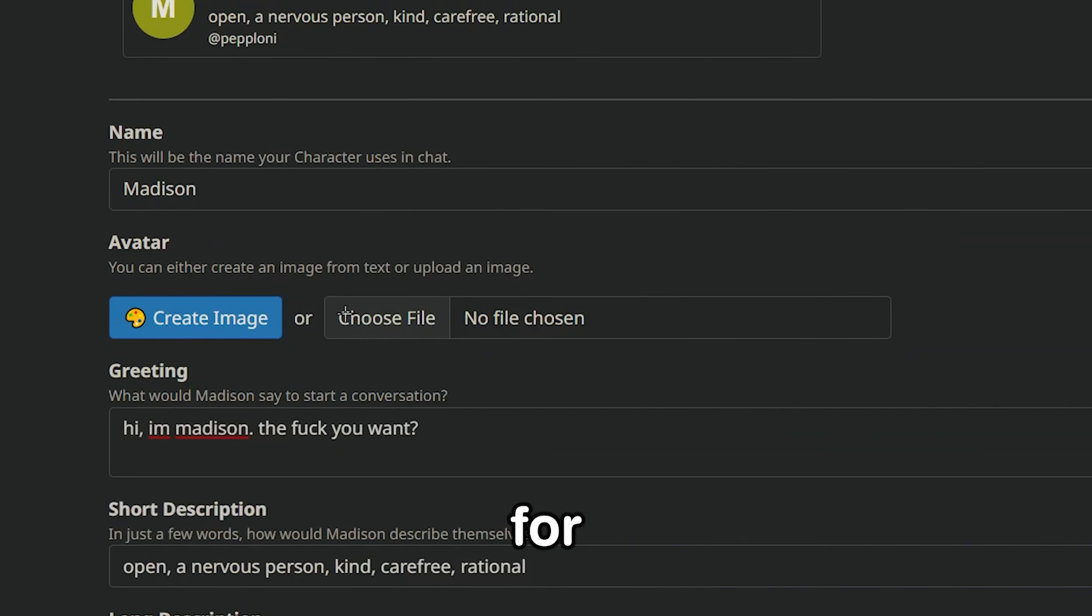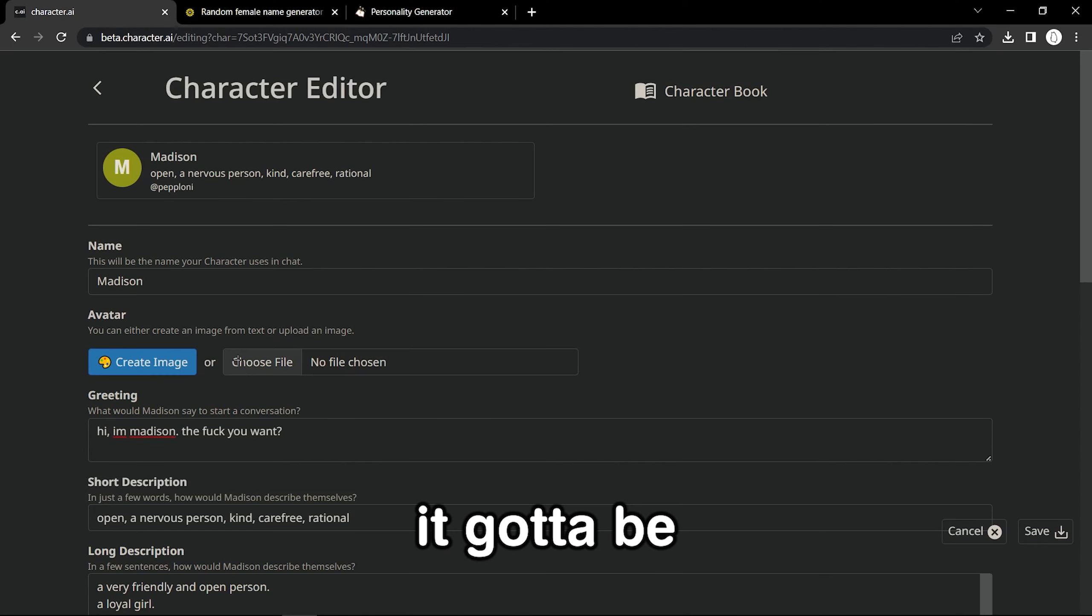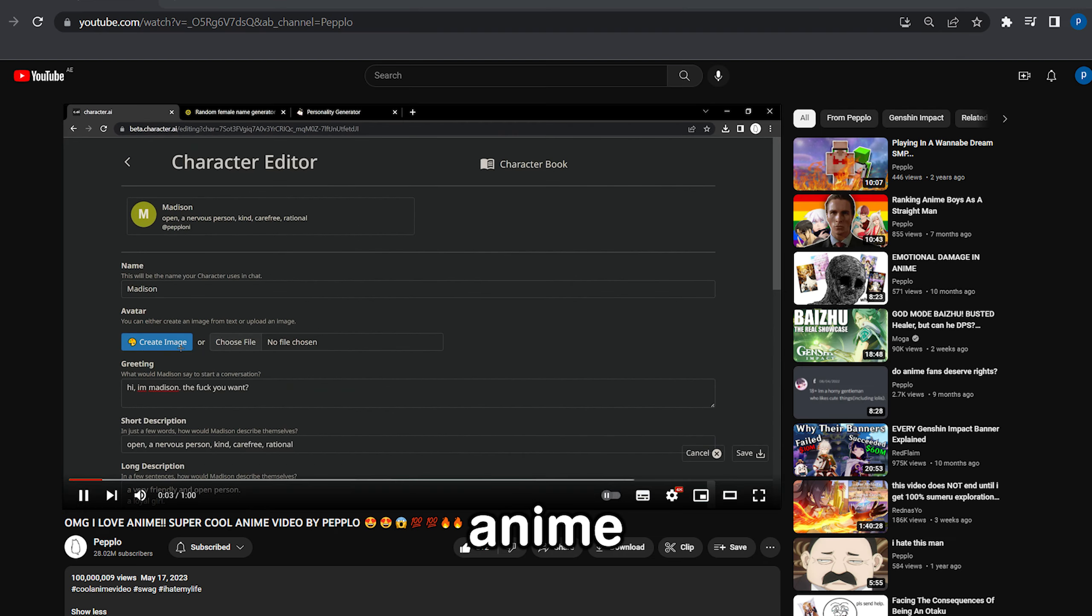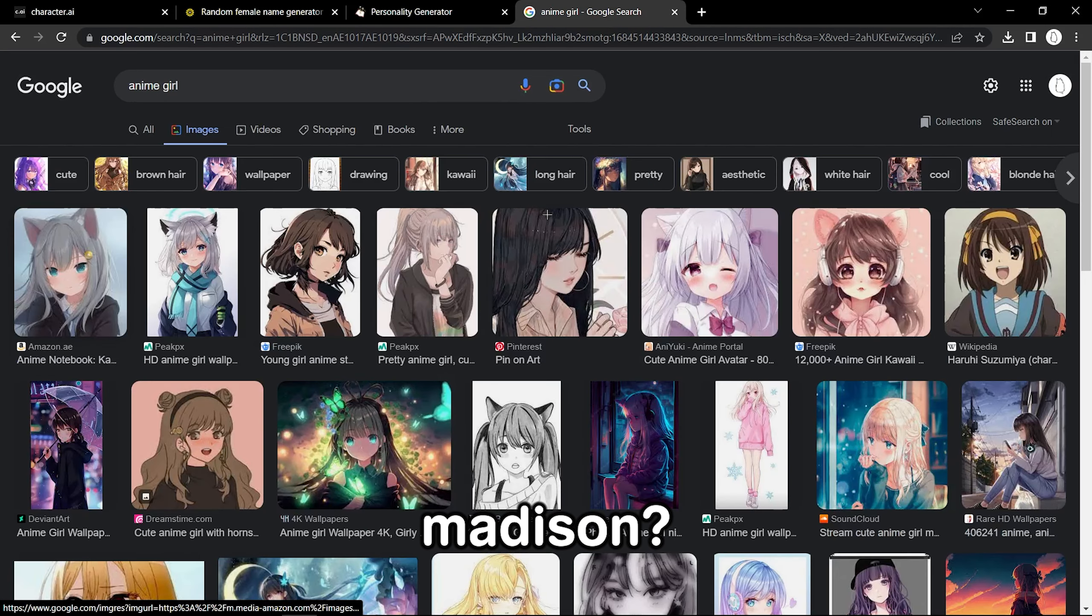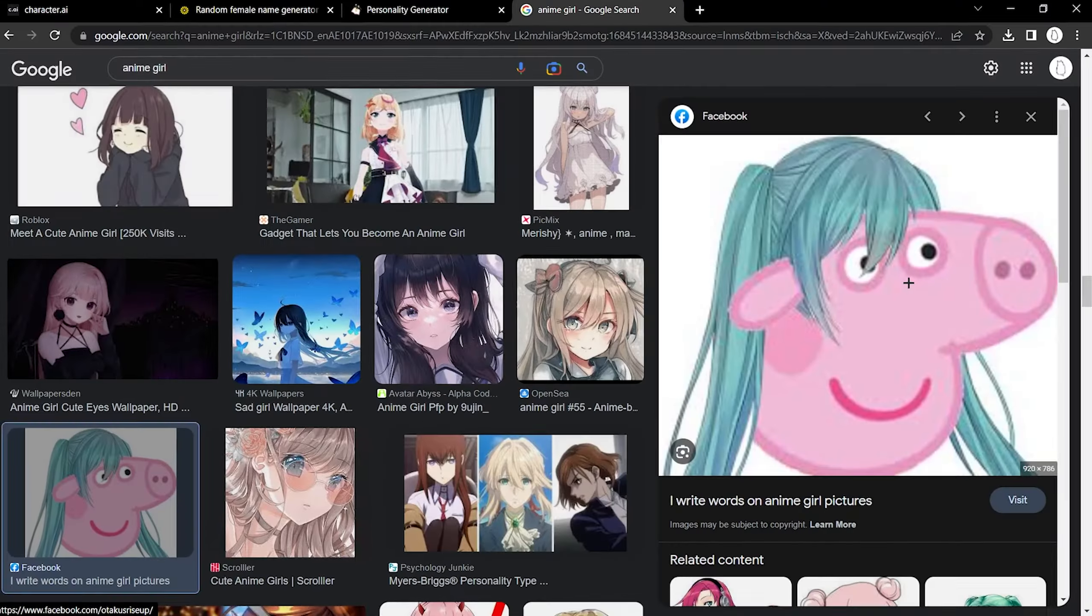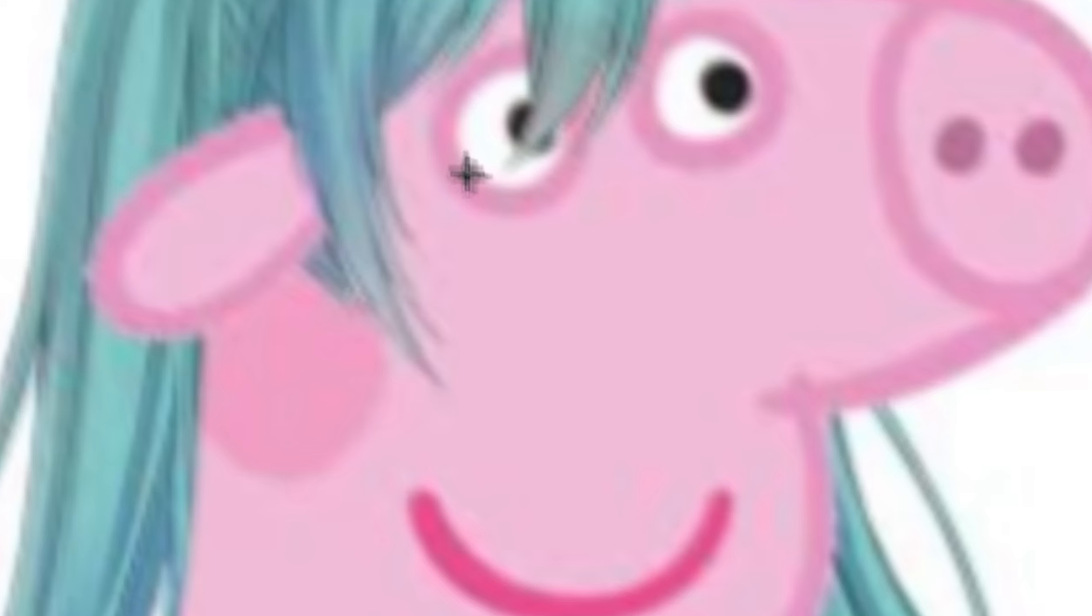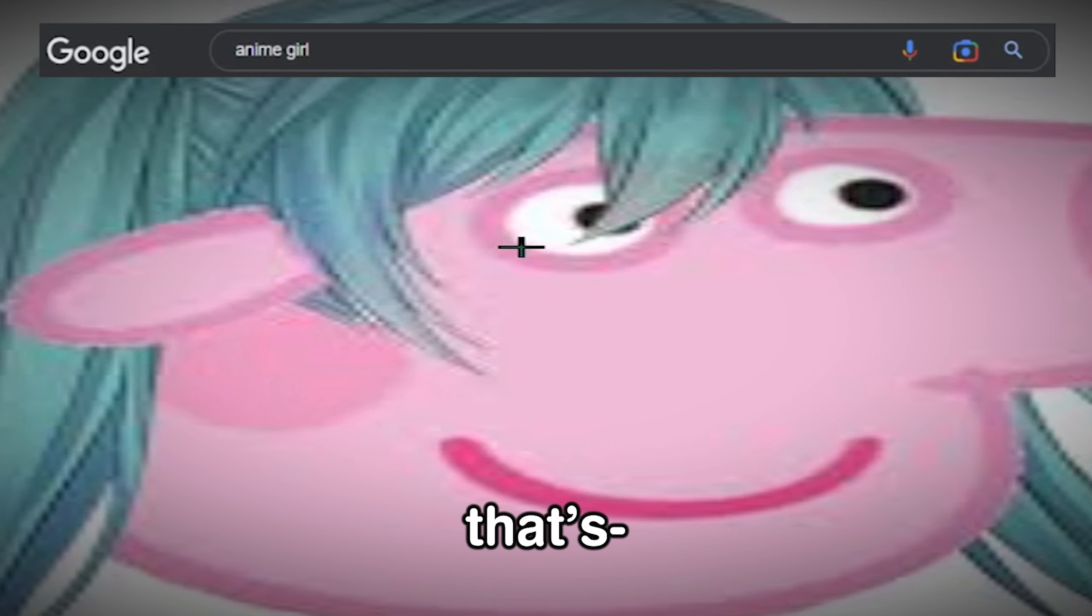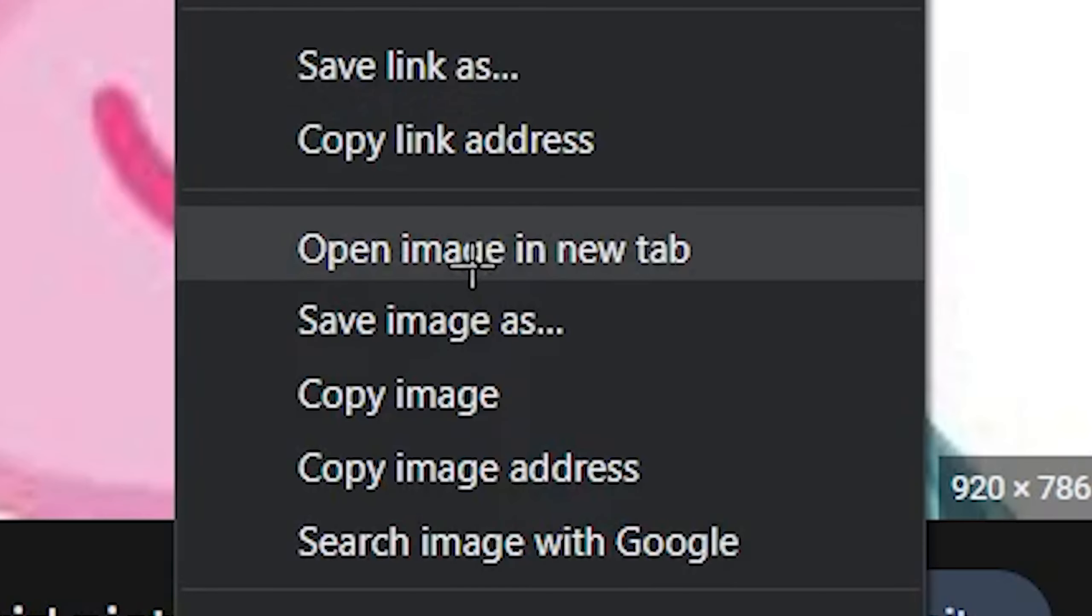She's perfect. And for the profile picture, it gotta be an anime girl, because, you know, I'm an anime girl. Who looks like a Madison? What the - why is Peppa Pig? Nah, that's not an anime girl. You know what? Let's just use this.